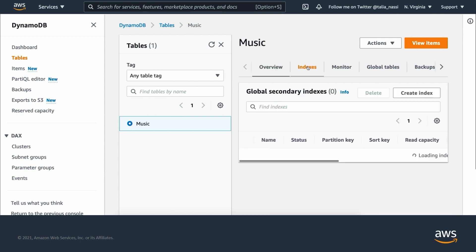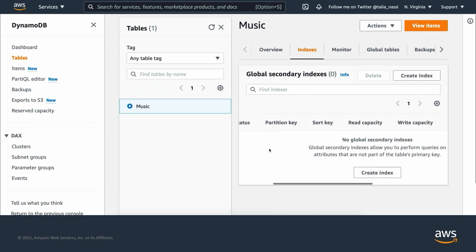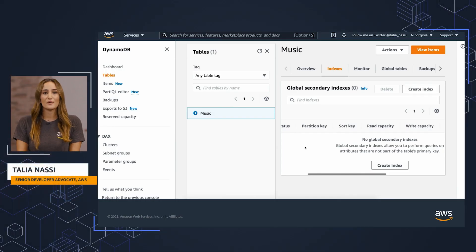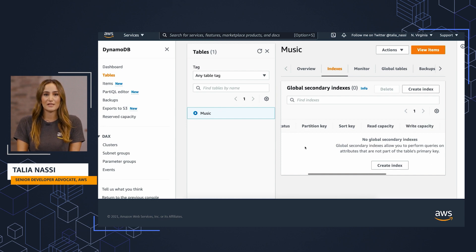Next, let's create a secondary index. A secondary index lets you query the data in the table using an alternate key, in addition to queries against the primary key and sort key. DynamoDB does not require that you use indexes, but they give your applications more flexibility when querying your data. After you create a secondary index on a table, you can read data from the index in the same way as you do from the table.